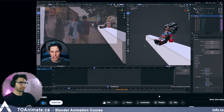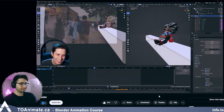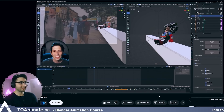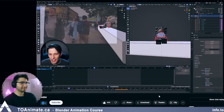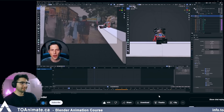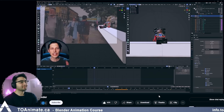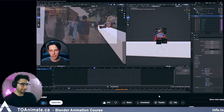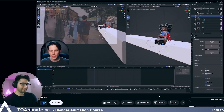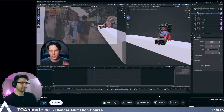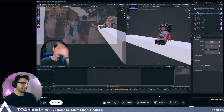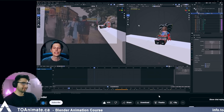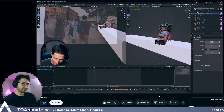He's in edit mode right now, trying to select something. He realizes he's in edit mode, gets out into object mode, selects the rig, then goes into pose mode. And now he can start animating.